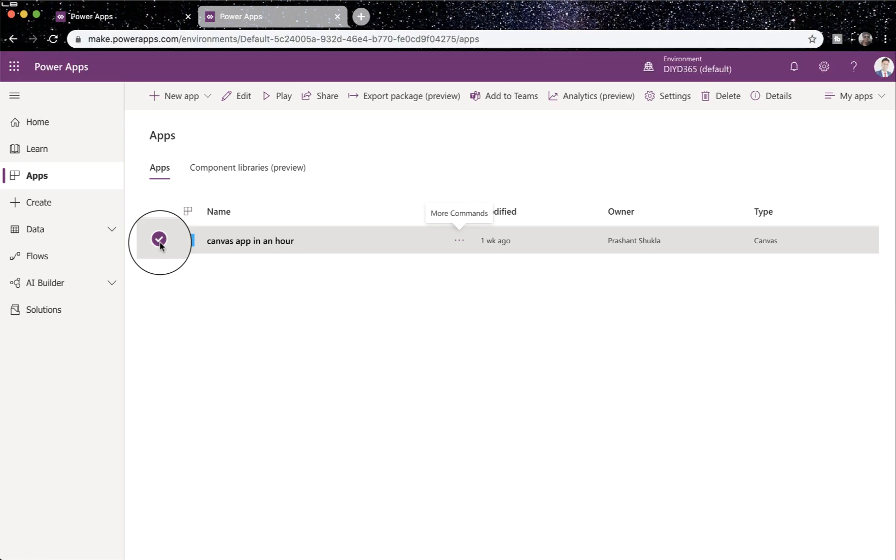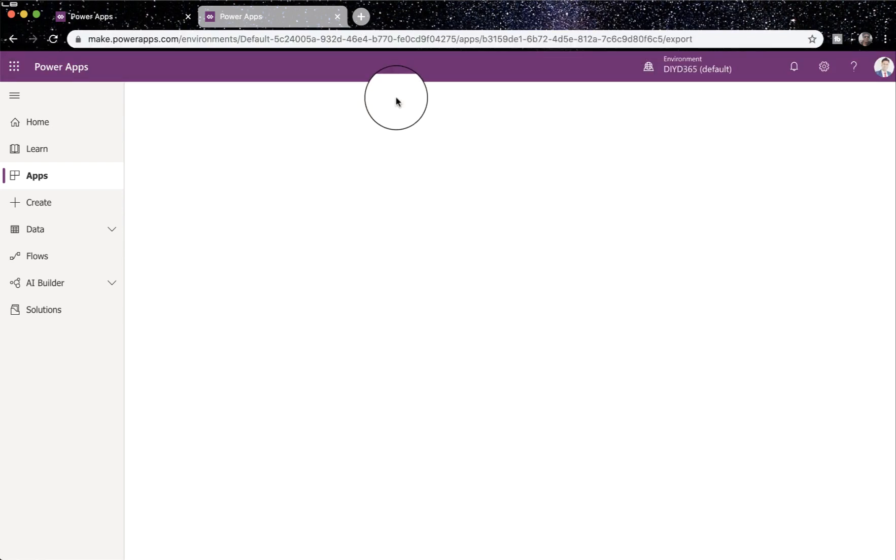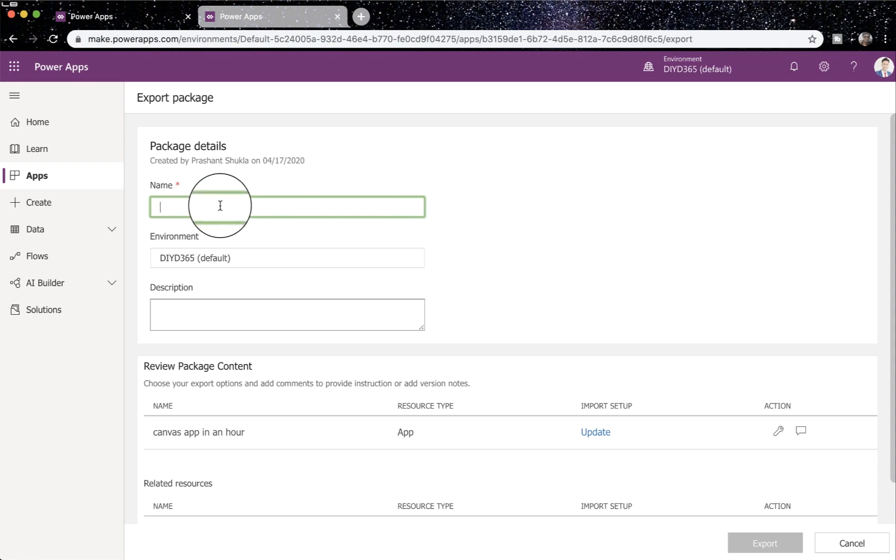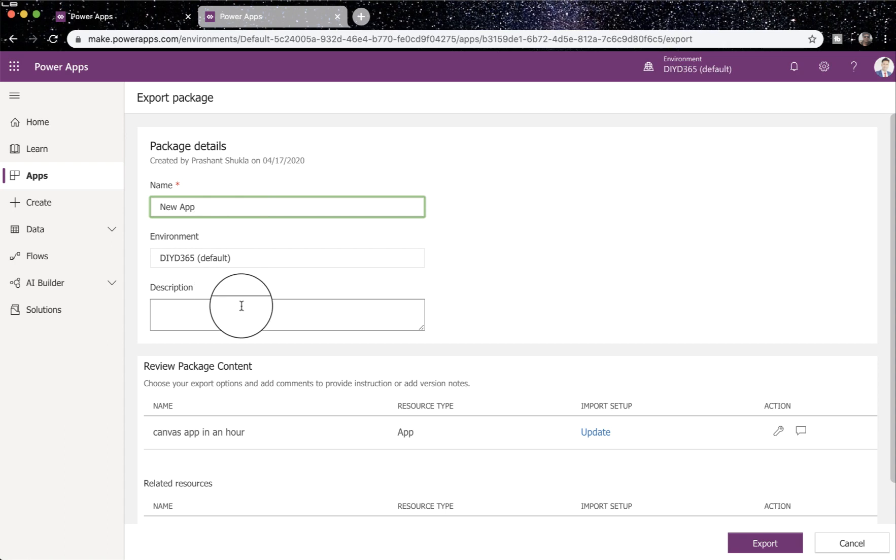Click on export package. Once I click on export package, I'll have to provide a name for the package, so let me say new app, and provide a description for it.